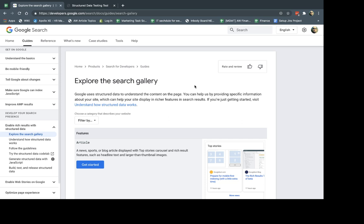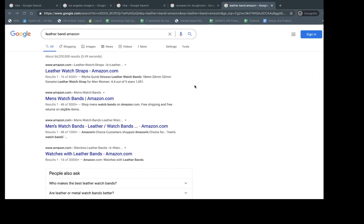So what is structured data? It helps with two things. Number one, it helps the search engines understand what you're talking about. Number two, it helps display more rich features in the search engine. So what does that mean? Let me give you an example or two.